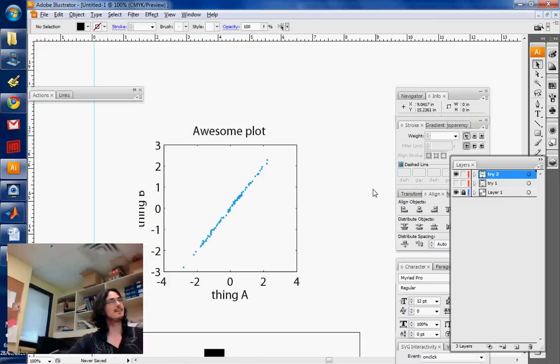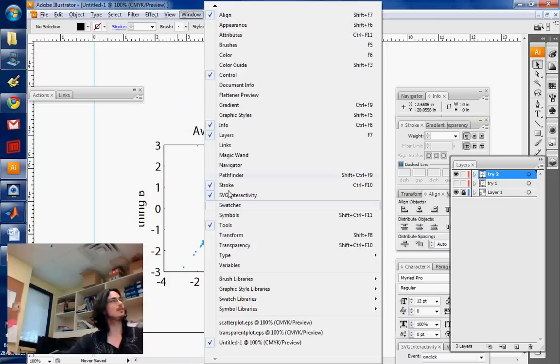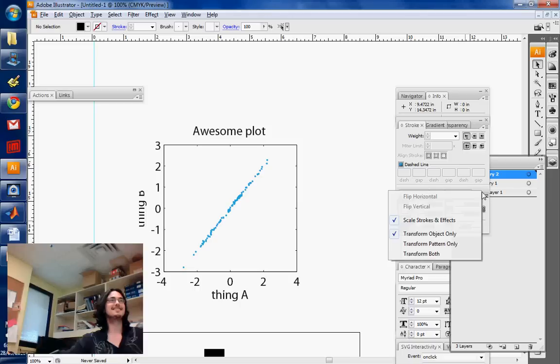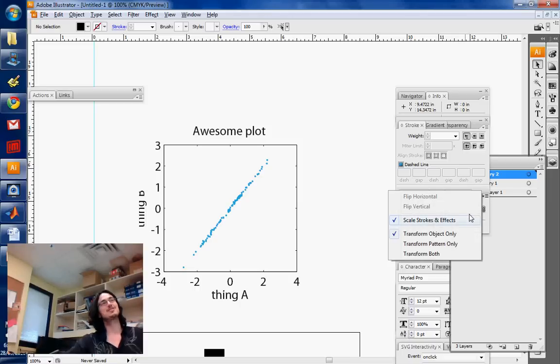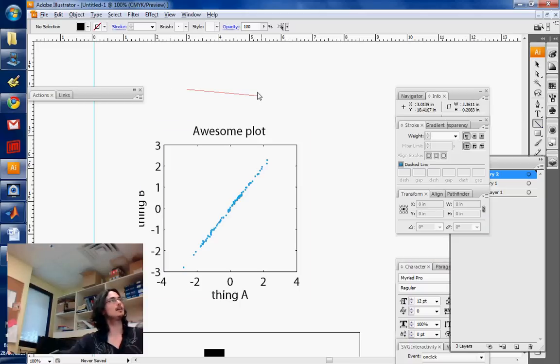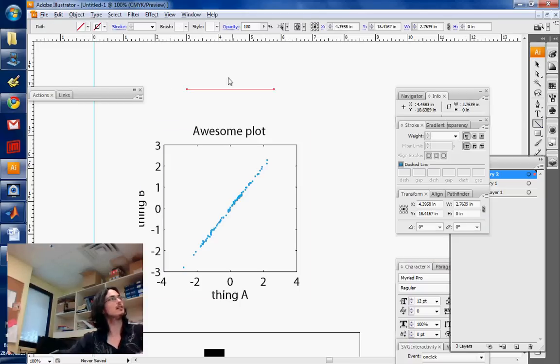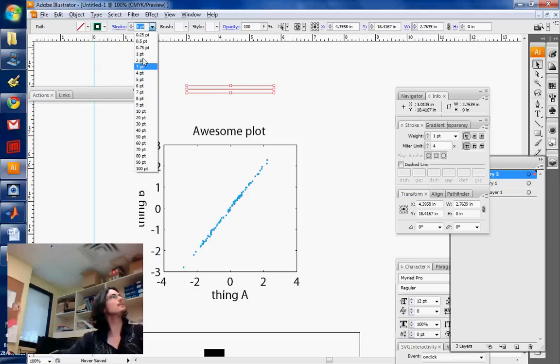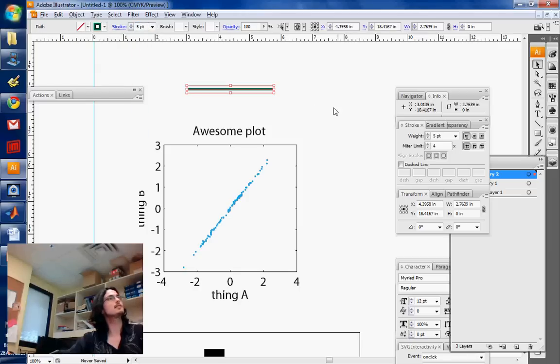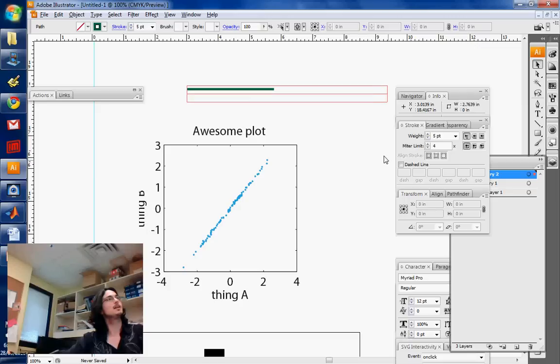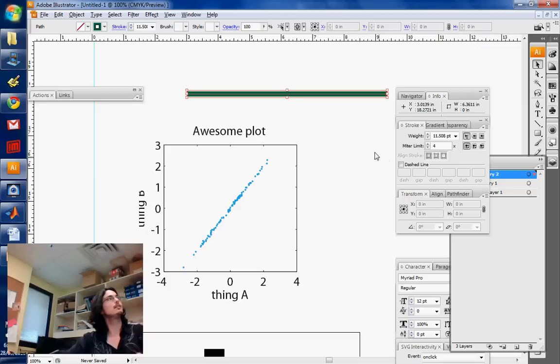In the window transform, there is the tiniest little option, which is scale strokes and effects. So right now I'm scaling strokes and effects. So for example, if I have a line which is, say, five points, and I click it, and I make it bigger.